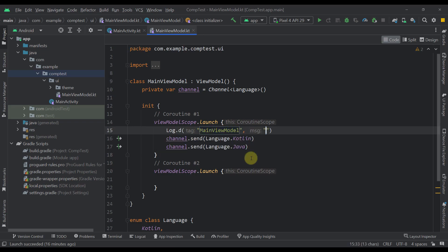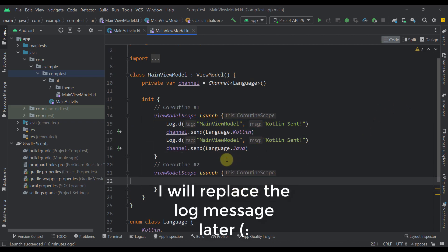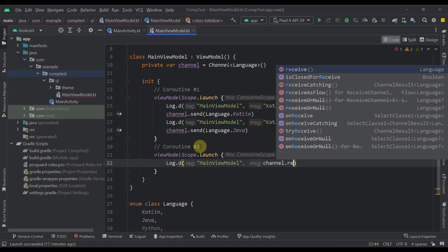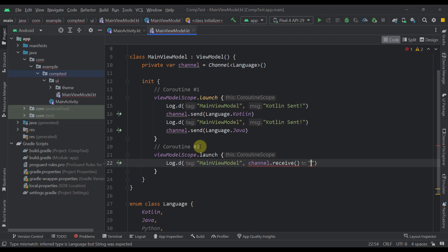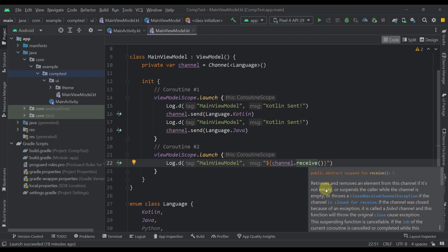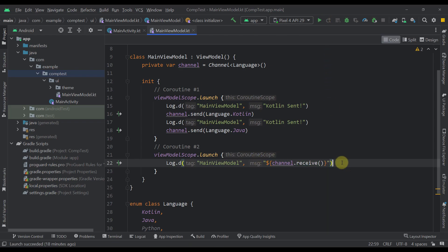I'm going to log a simple message saying 'Kotlin sent' and 'Java sent' as well. In the second coroutine, we're going to receive data from our channel. I'll log channel.receive wrapped in a string template. So from the first coroutine we send two constants — Kotlin and Java — and in the second coroutine we receive that same data. This receive function will basically retrieve and remove an element from the channel if it's not empty.